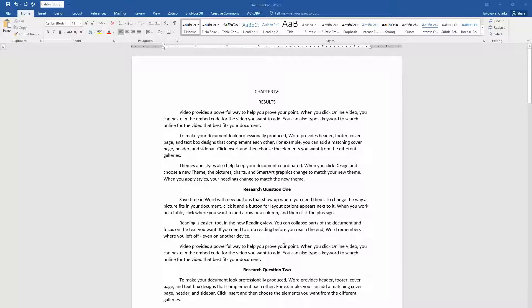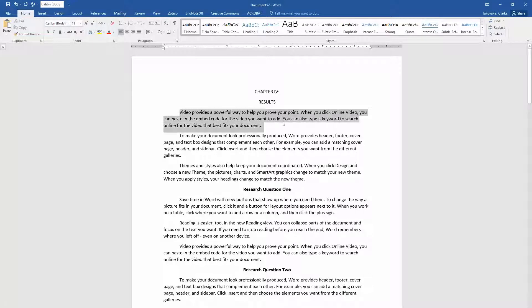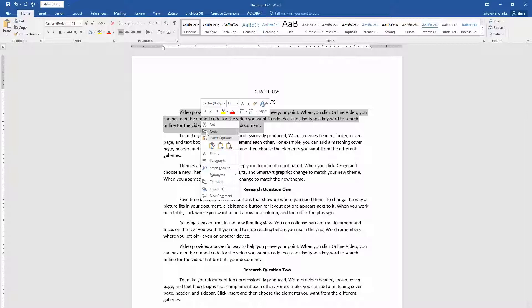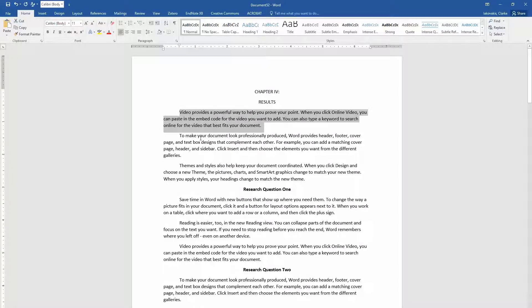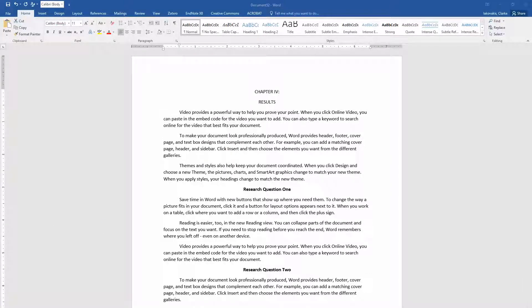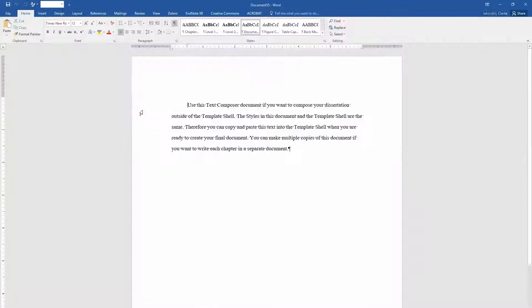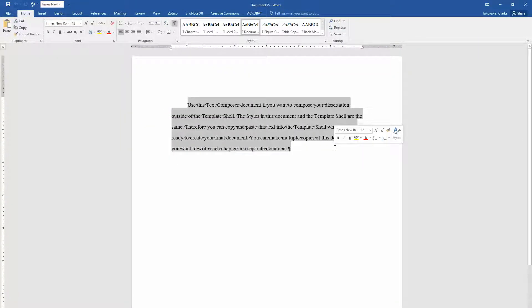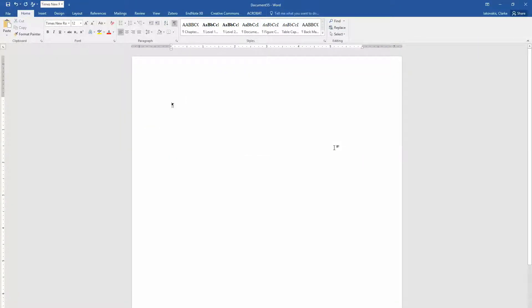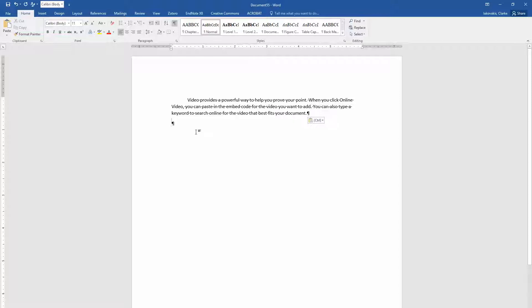So I'll show you an example. I'm going to copy a paragraph here from this kind of fake document that I created. I'm going to click copy. Then I'm going to open up a new text composer document. I'm going to delete that and I'm going to just do control V, just a regular paste.